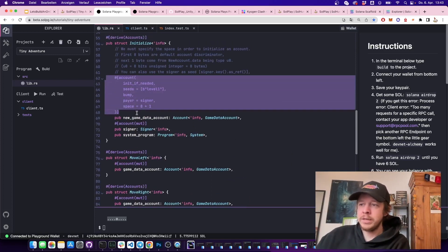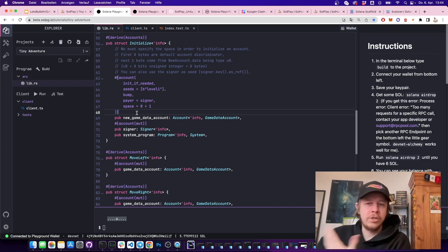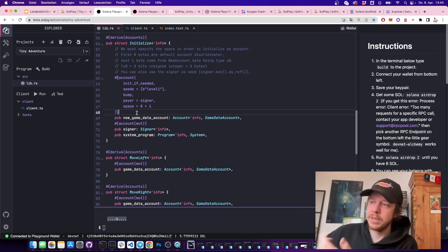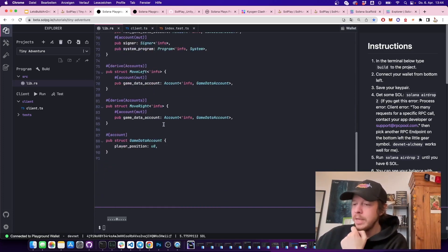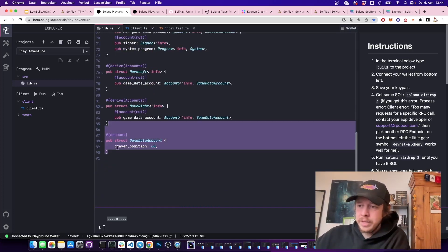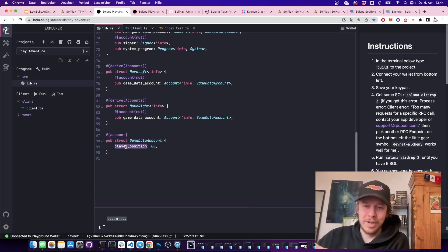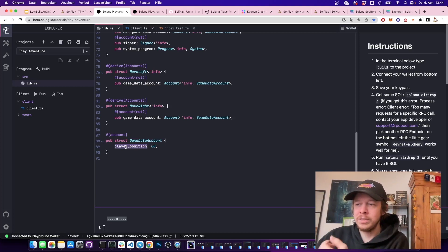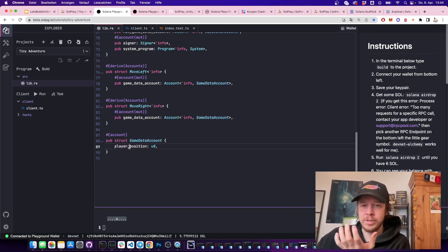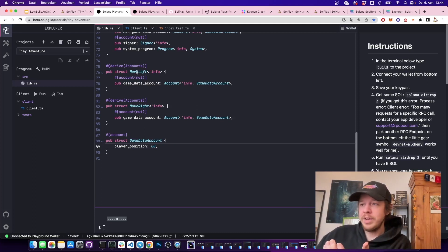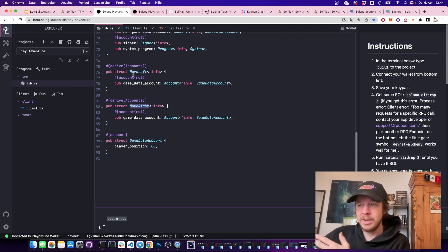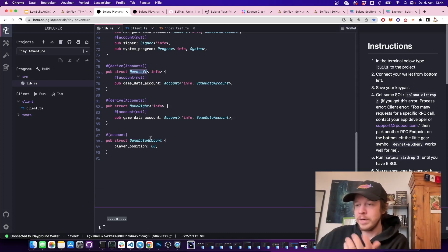The Anchor framework is put on top of normal Solana programs to make working with them easier — it enables nice serialization of accounts, signer checks, and generally simplifies working with Solana. Everything in this game we care about is the player position. All we do is create a GameData account with the player position, a move_right instruction that increases it by one, and a move_left instruction that decreases it by one.